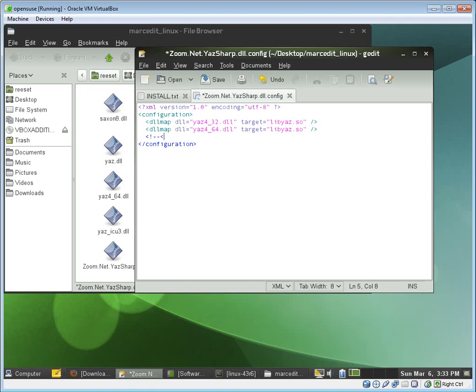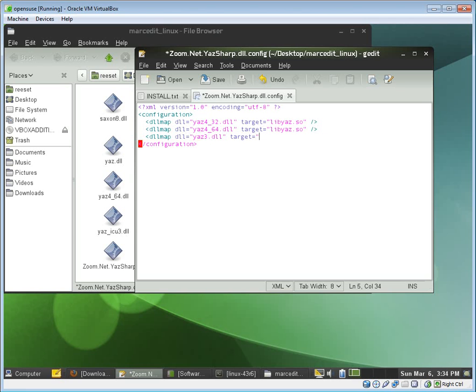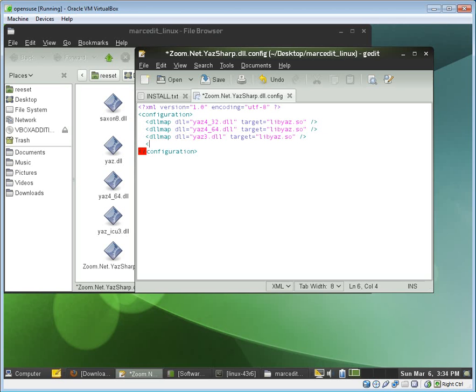If you're using an earlier version of MarcEdit, which is what's available right now, that DLL Map would look like what I'm typing in right now. So if I was doing version 3, for example, I'd have DLL Map DLL equals Yaz 3, DLL Target equals LibYaz.so.